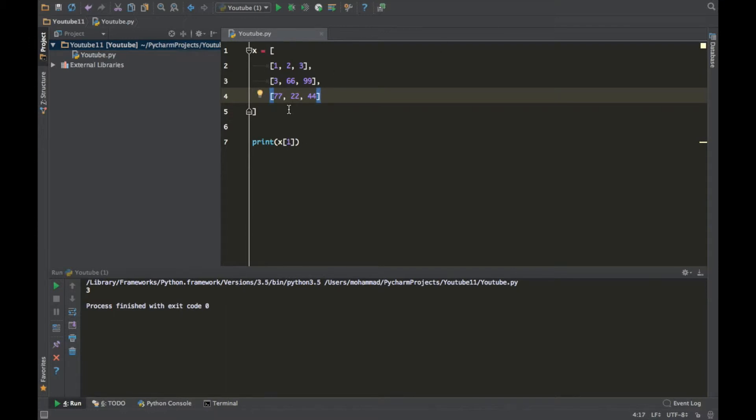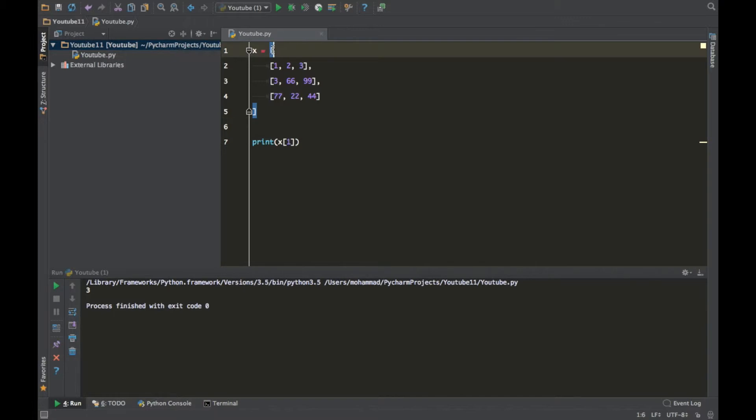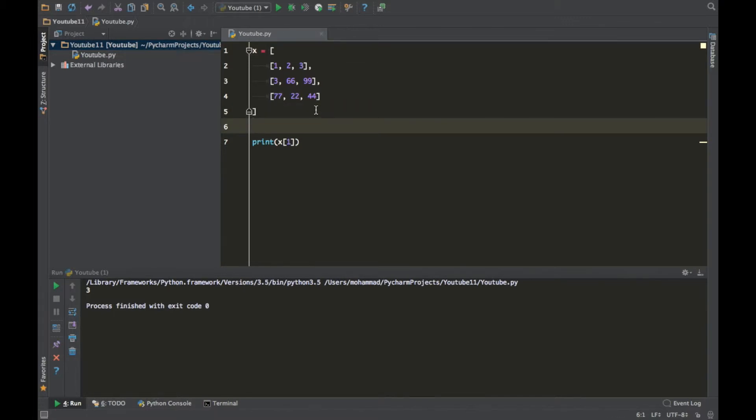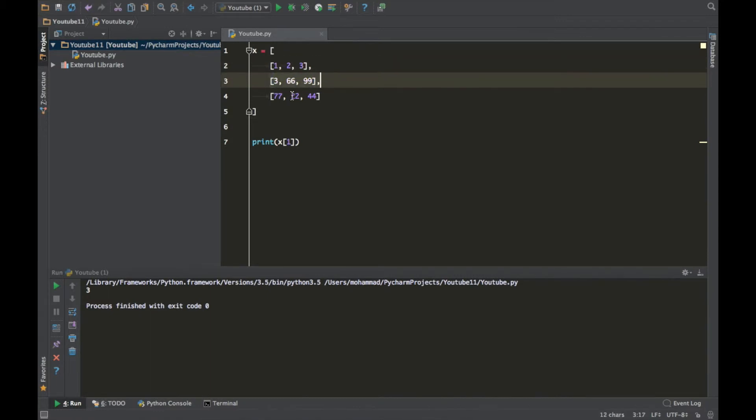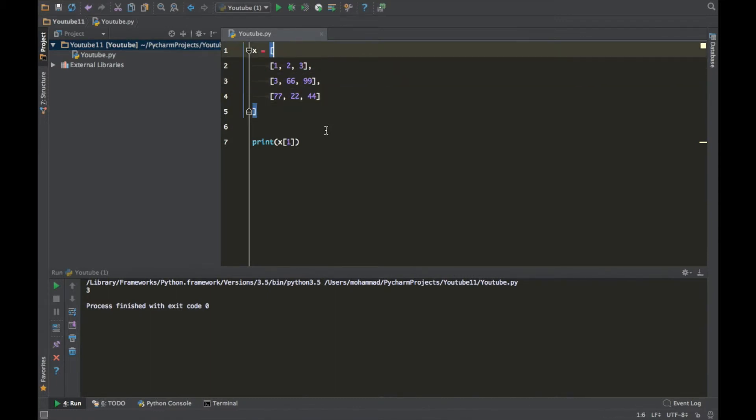So I'm gonna go through it all again. We basically created a list using these square brackets and we created these three lists within our main list and all of that is stored in a variable called X.